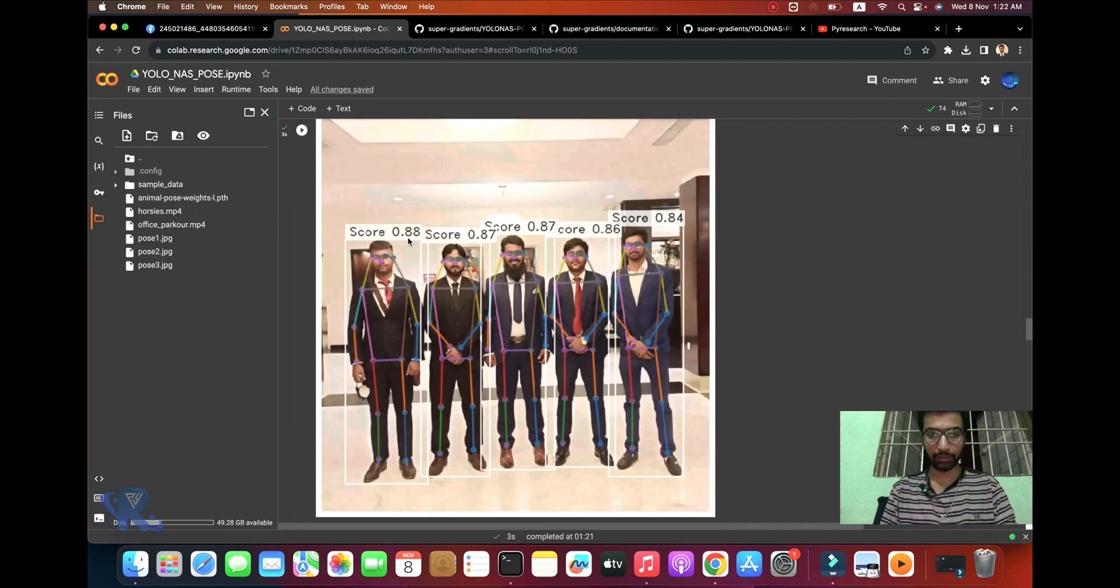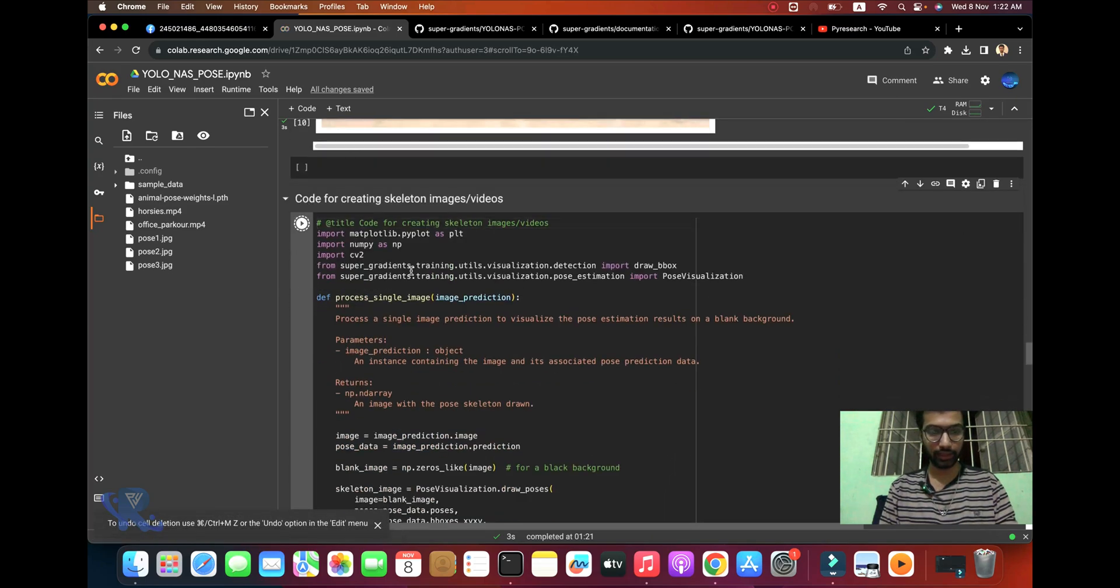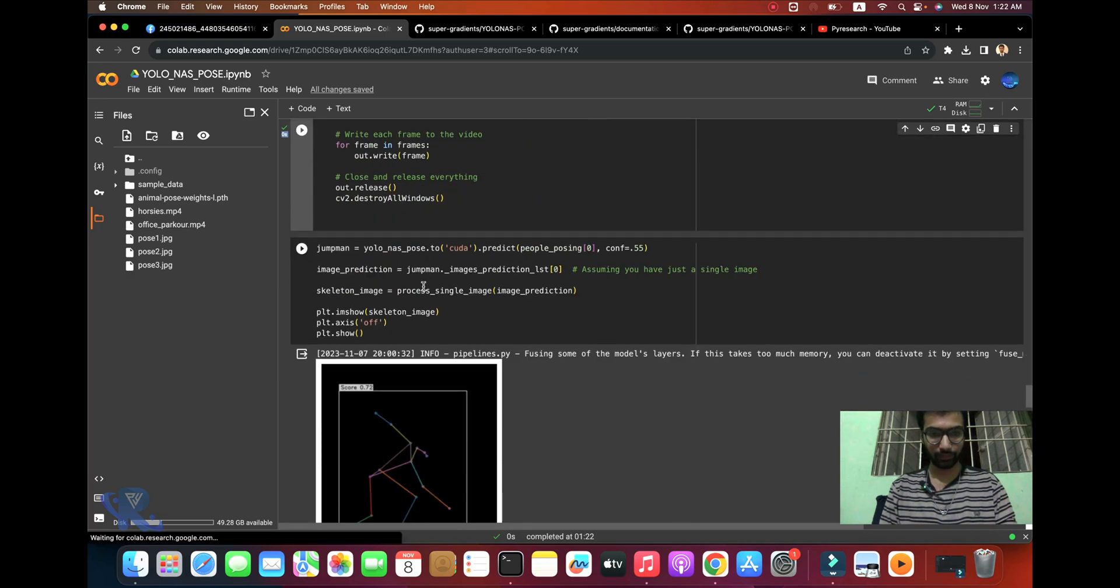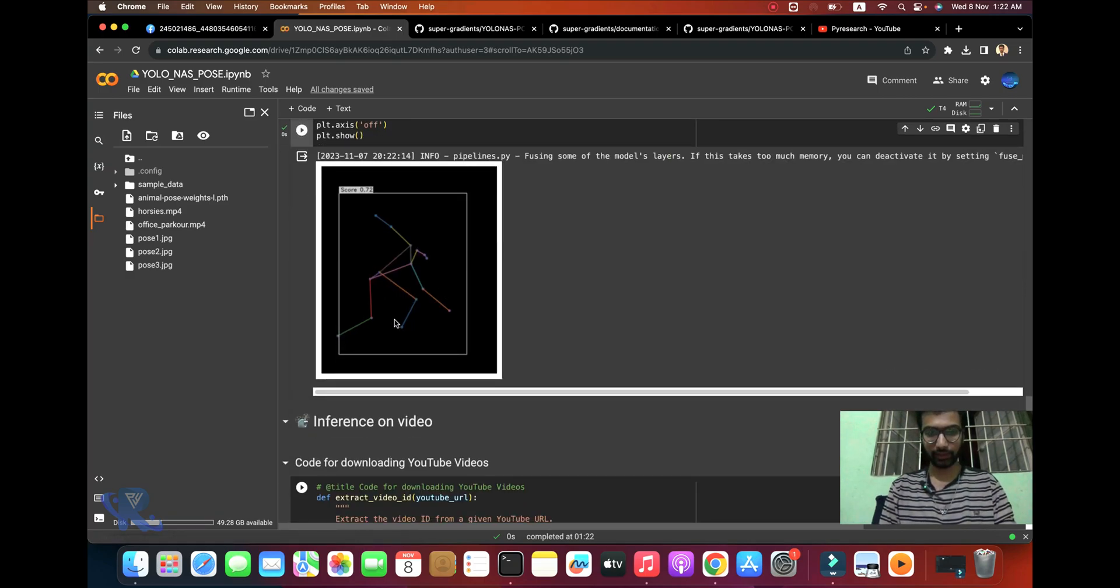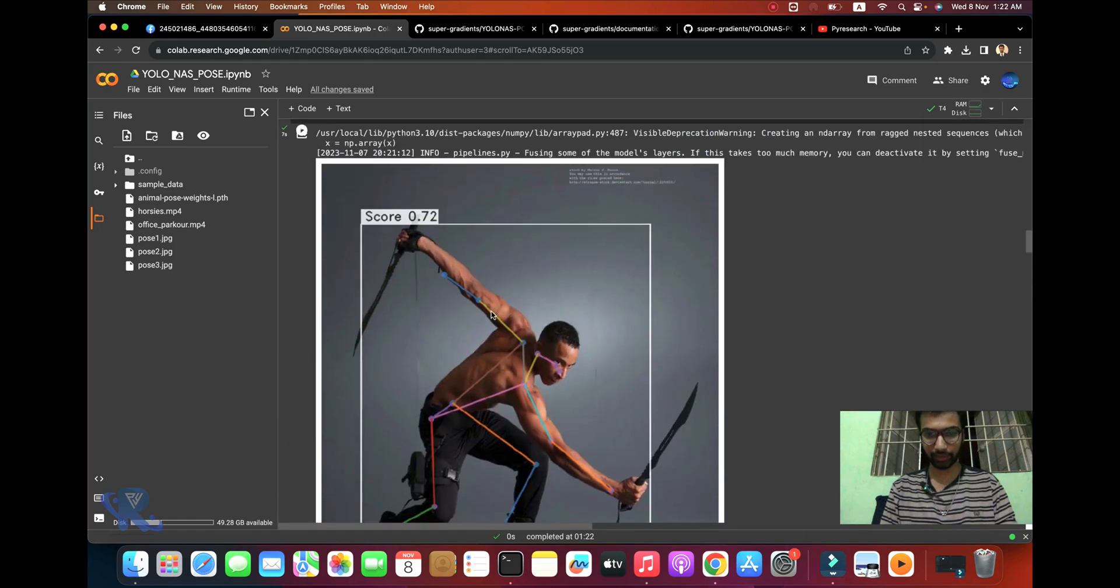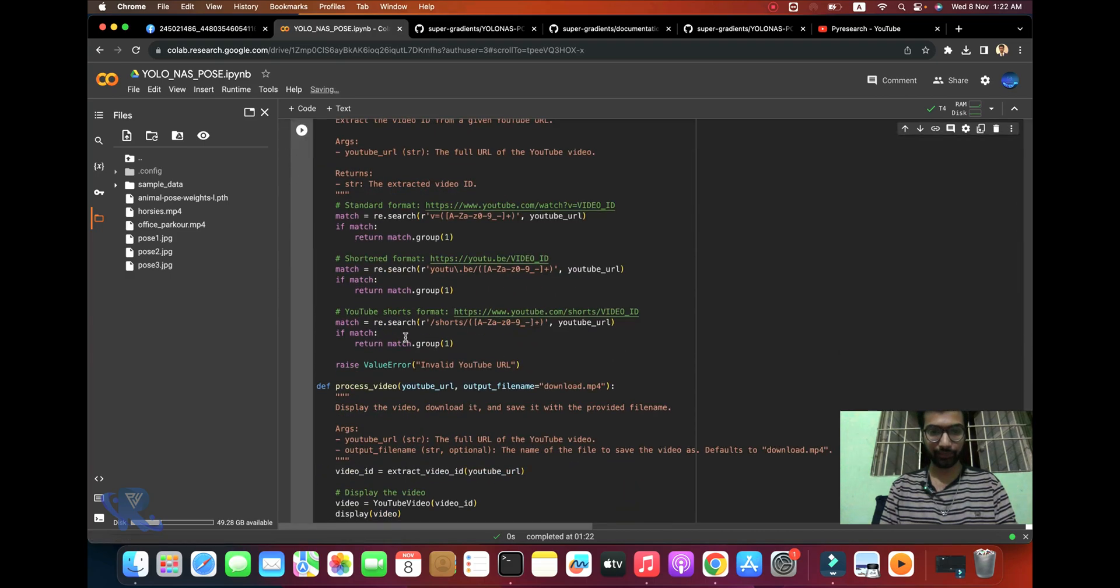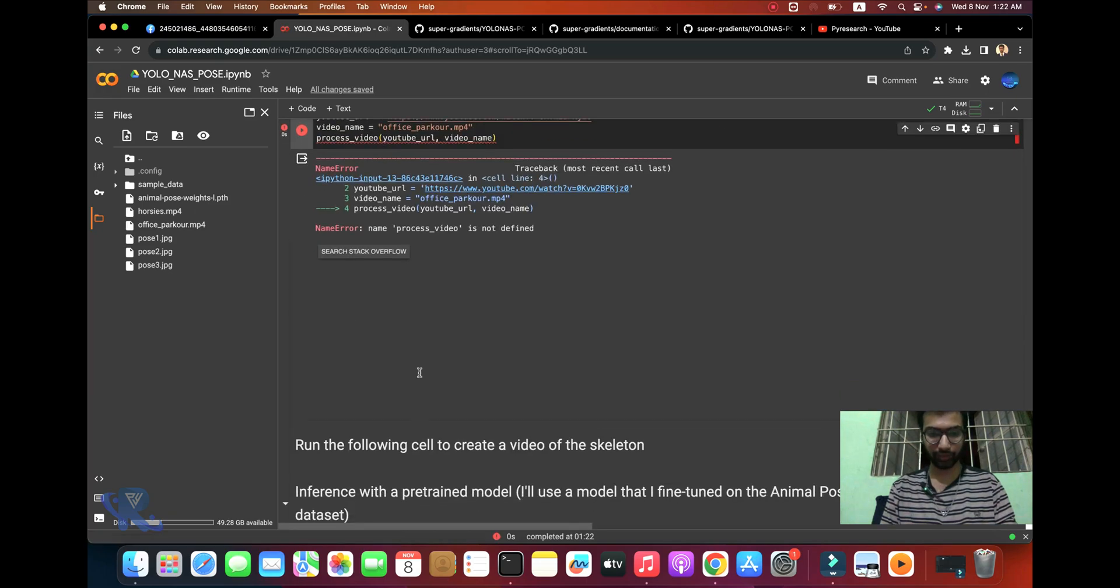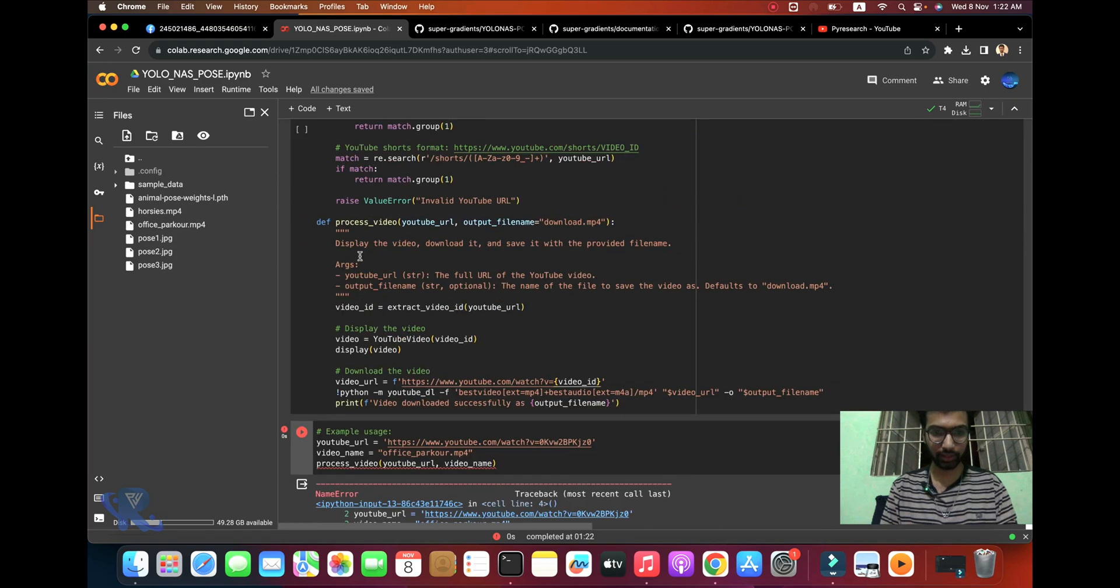This is happening in front of you. Here's code for video processing. I'm also running code on jumping images - first image, then the video interface. Downloading the video now. Processing is underway.